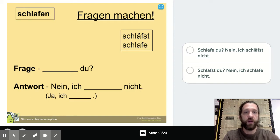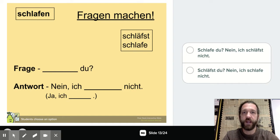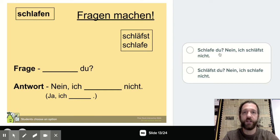You're going to see multiple choice questions, and you need to choose the correct answer — the question and answer that have the correct verb endings corresponding to the first and second person singular, 'ich' and 'du.' The first option says: 'Schlafe du? Nein, ich schläfst nicht.' Is that correct? Nein, natürlich nicht — of course not. 'Schlafe' does not go with 'du'; 'schlafe' goes with 'ich.'